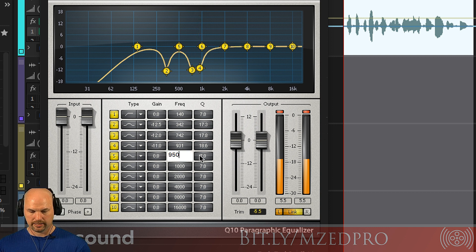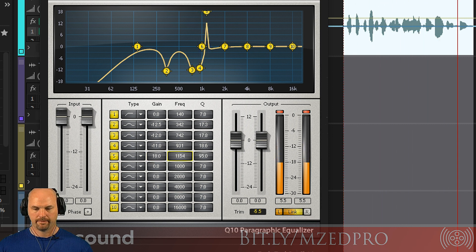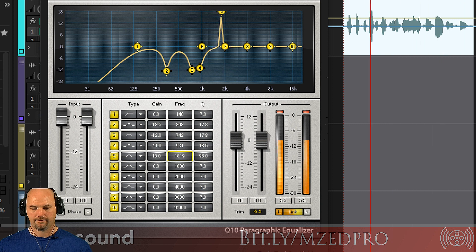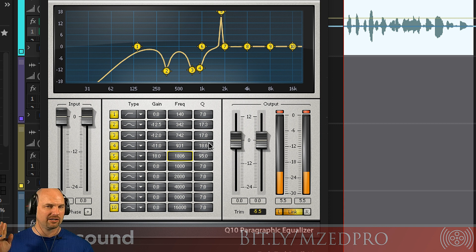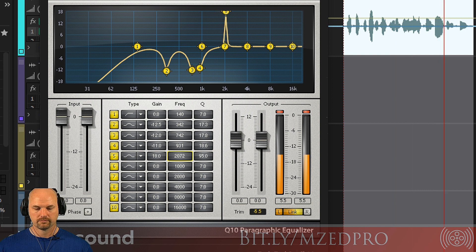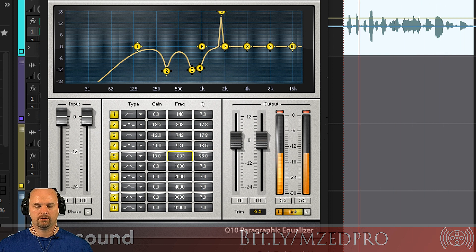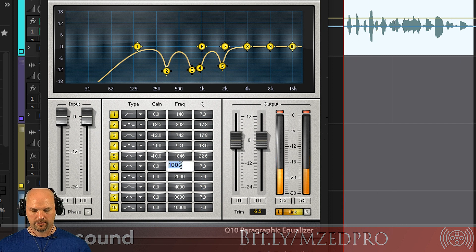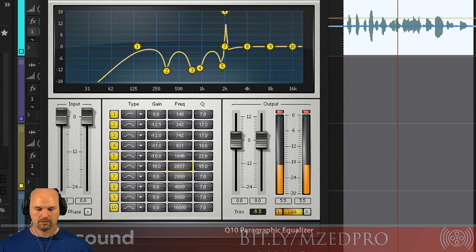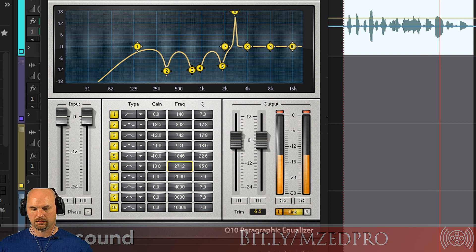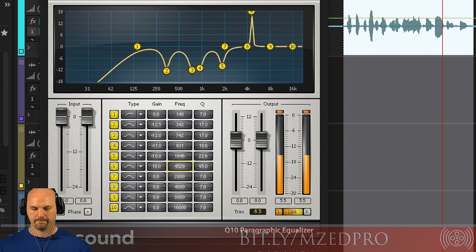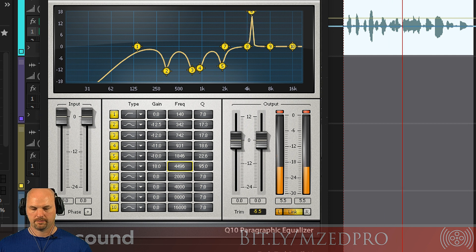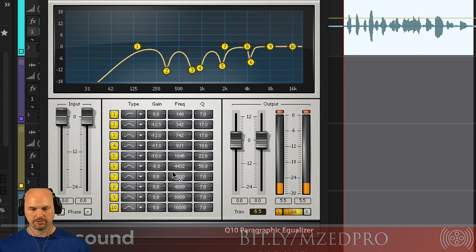Moving on — 950, 95 Q, 18 dB. [Sweeping demo] Anything above 1000 hertz is going to be kind of sing-songy — you're going to hear it a little bit. We just want to pick out the ones that are really loud. [Continuing sweep through higher frequencies] That one's just a little, so we'll pull this down maybe 8 dB. And we'll keep going — this is 4450, 95 Q.